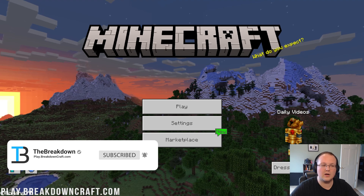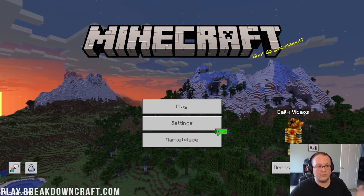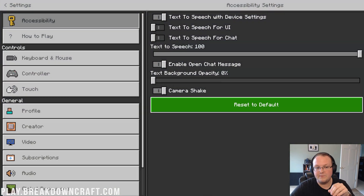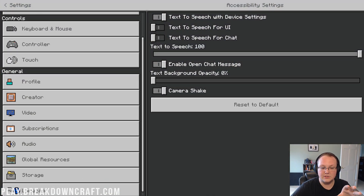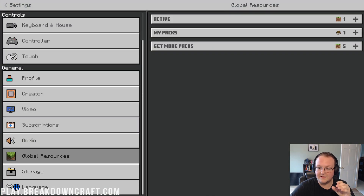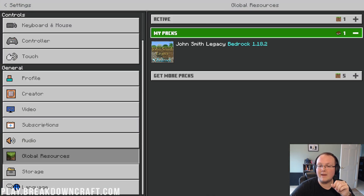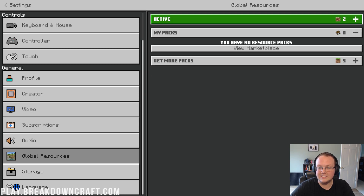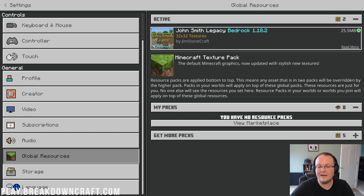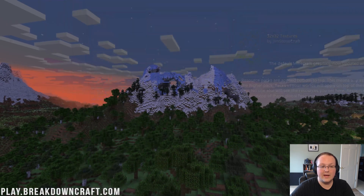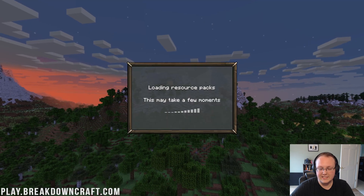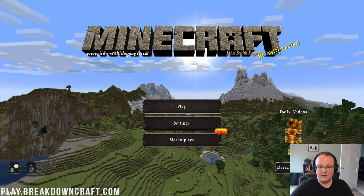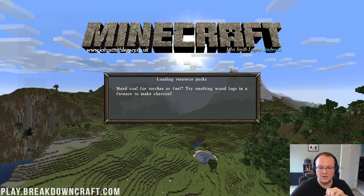Once you have double-clicked on it, or clicked on it from your browser, whichever you decided to do, go ahead and click on Settings from the main menu. Then scroll down and click on Global Resources. Then click on My Packs, and there's the pack we installed — John Smith Legacy. Click on Activate, and now it appears under your Active Packs. Go back under Settings and it'll reload and activate the resources.